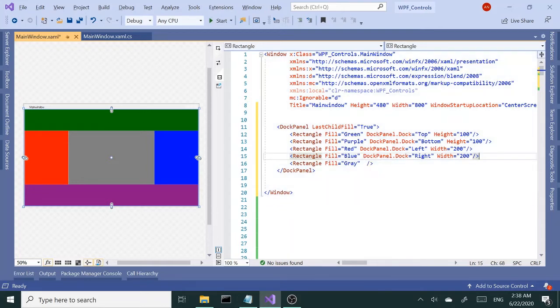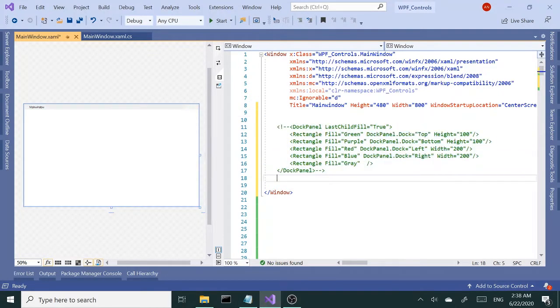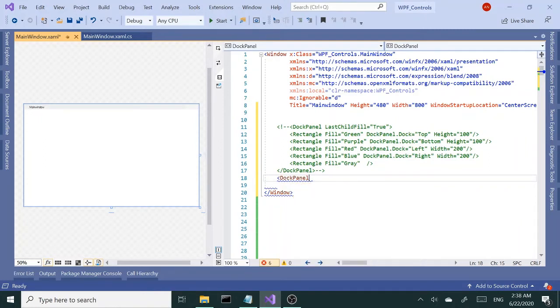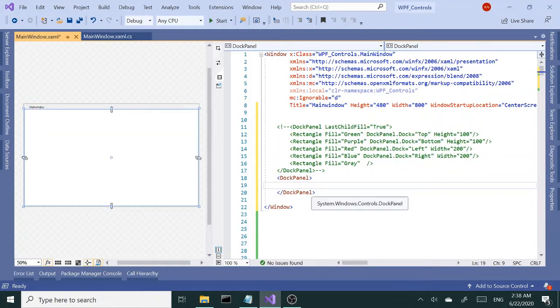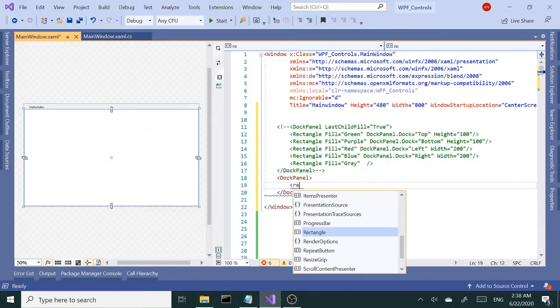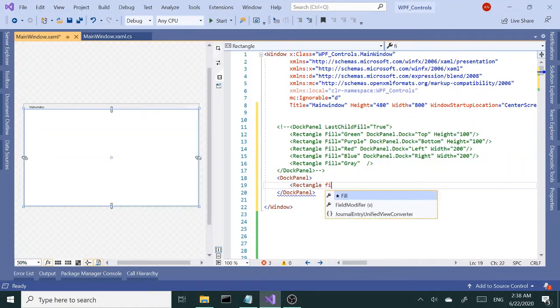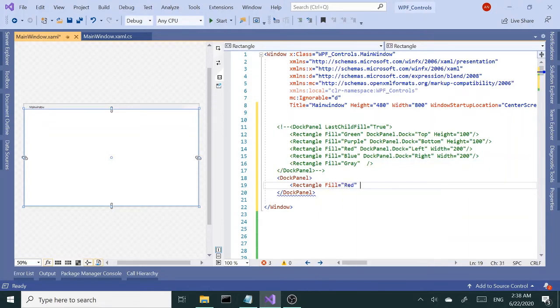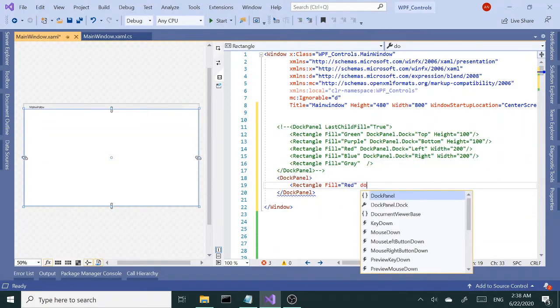We'll create this from the beginning, this time without setting the LastChildFill property. By default it's true, so I don't have to set it. Let's add the first rectangle and give it a fill of red and dock this to left, give it a width of 200.